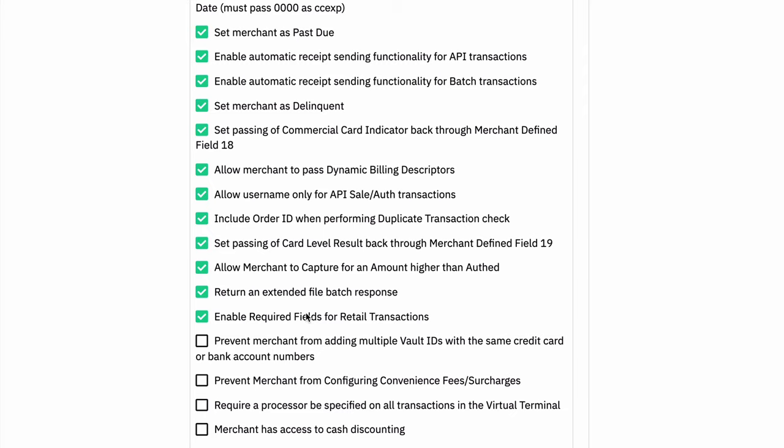But if you would like those to be required, then you can check this and then all the required fields will be required no matter if it's e-commerce or retail.